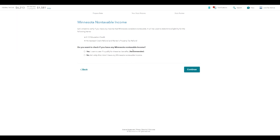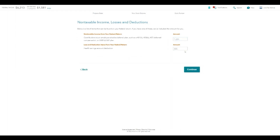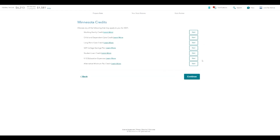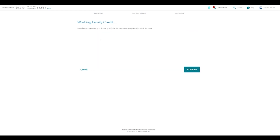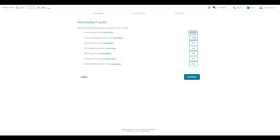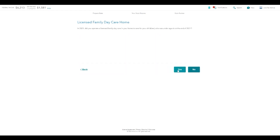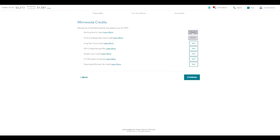Non-taxable income — do you want to check to see if you have any of this? The K through 12 education credit, homestead credit — if you click yes, it brings you to the next step. Otherwise, if you click no, it'll just take you to the next one. You're going to go through the credits for your state. I've already gone through this, but if I hit start or revisit, it'll say based on your entries, you don't qualify for this. If you click a different credit and hit yes, it goes to questions to see if you qualify. Go through all of them and hit continue.